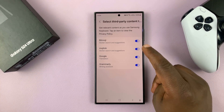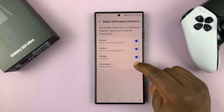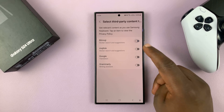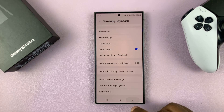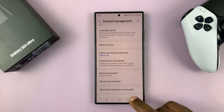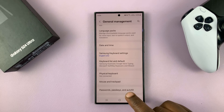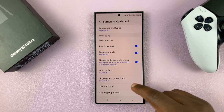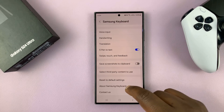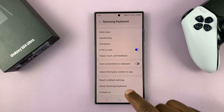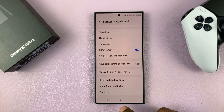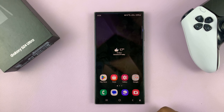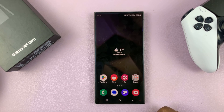Now if you have any of these services and you don't want them, you can just go ahead and disable them. And that's basically how to use or stop using third-party content on your Galaxy S24. Thanks for watching — comments and questions down below, and good luck.